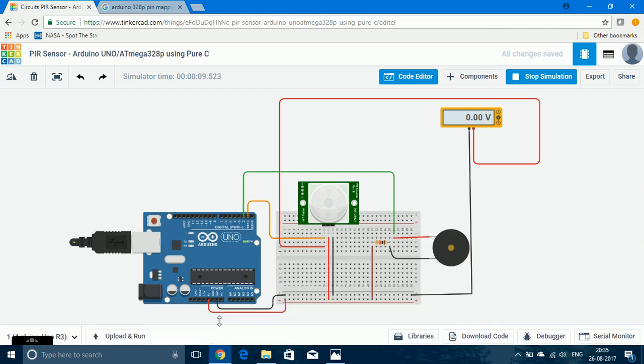So now I've already started the simulation and I've also connected the voltmeter to see visually the output from the PIR sensor.